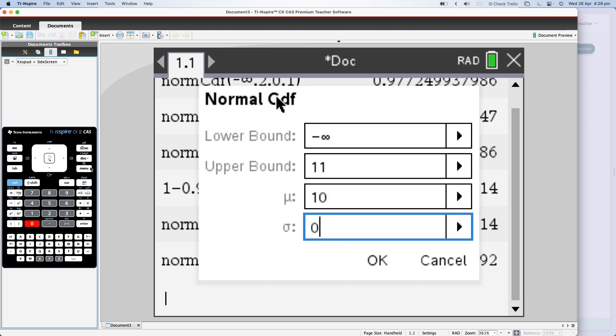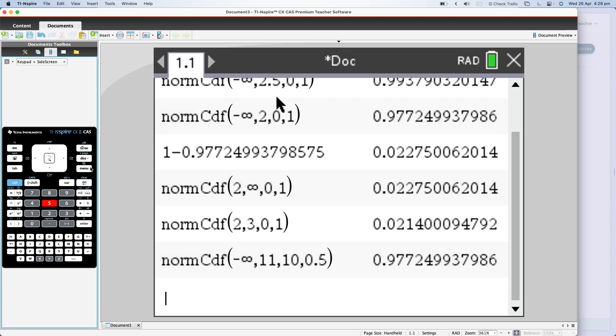If you're given the variance instead of the standard deviation, just square root that variance first and then put that value in here. Press OK a couple of times and out comes 0.977.